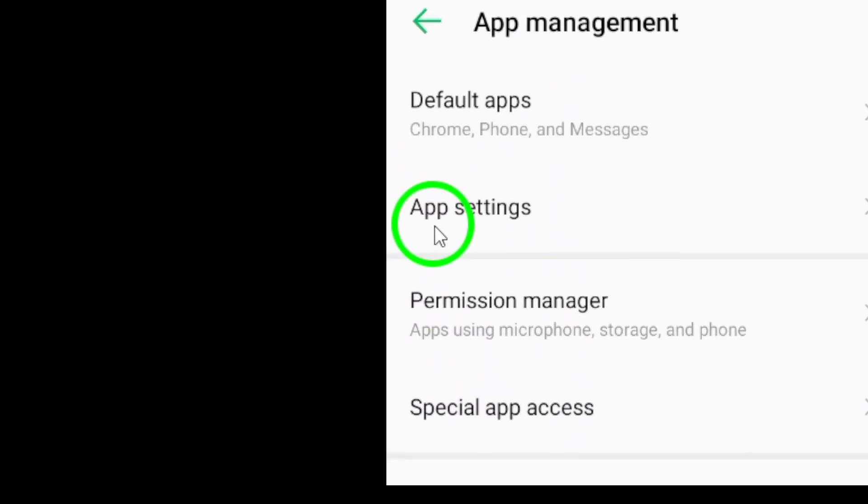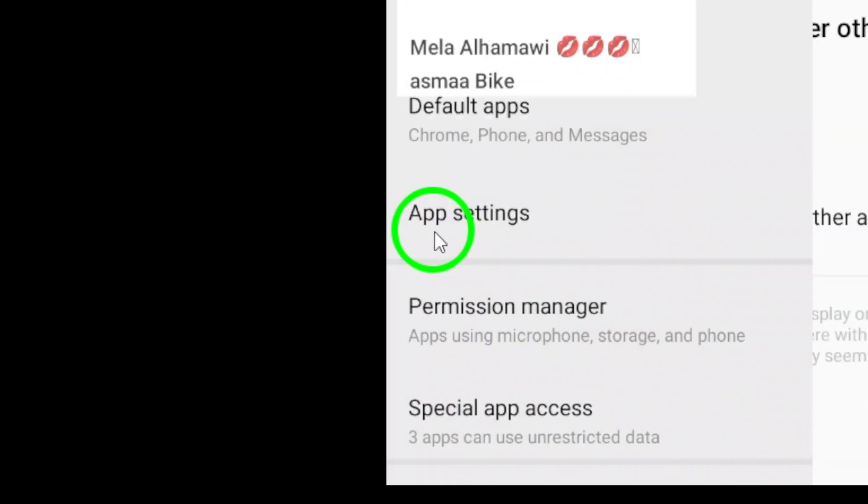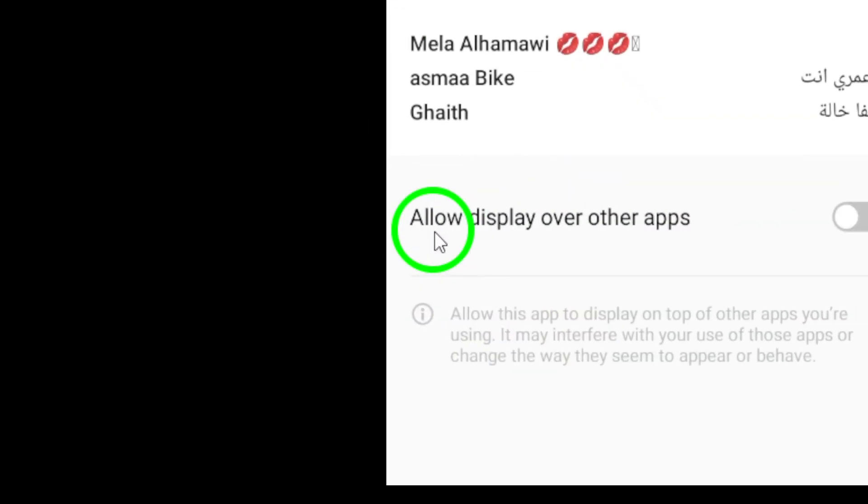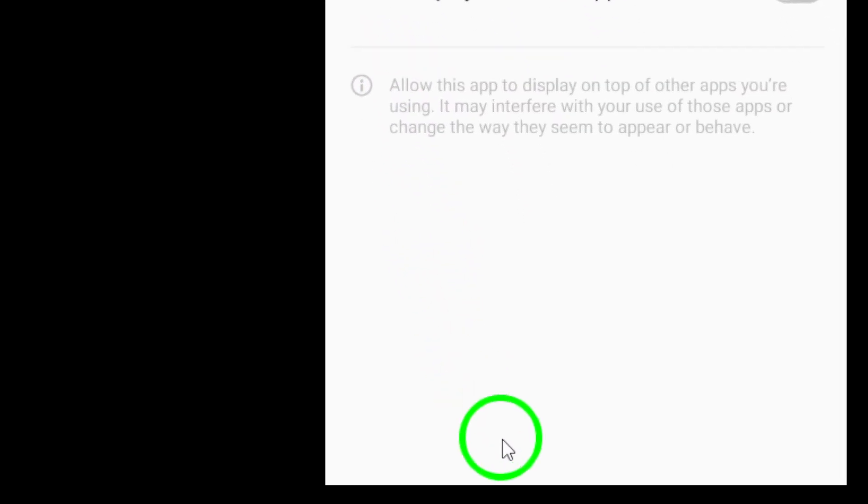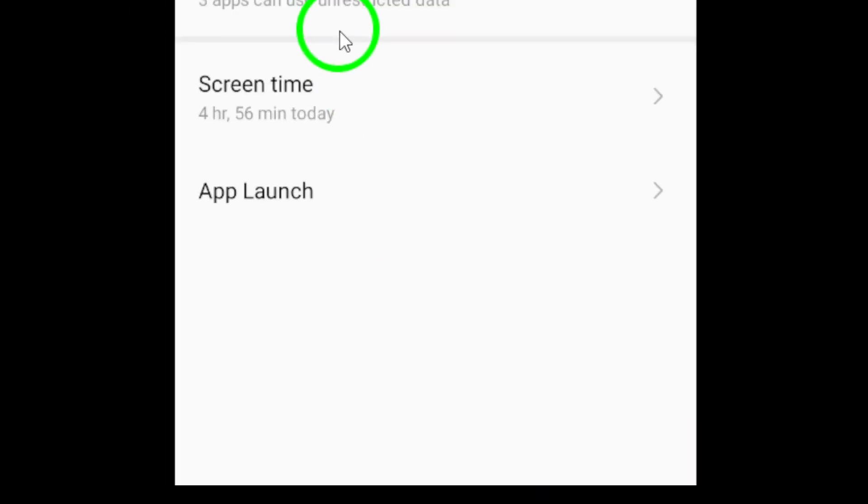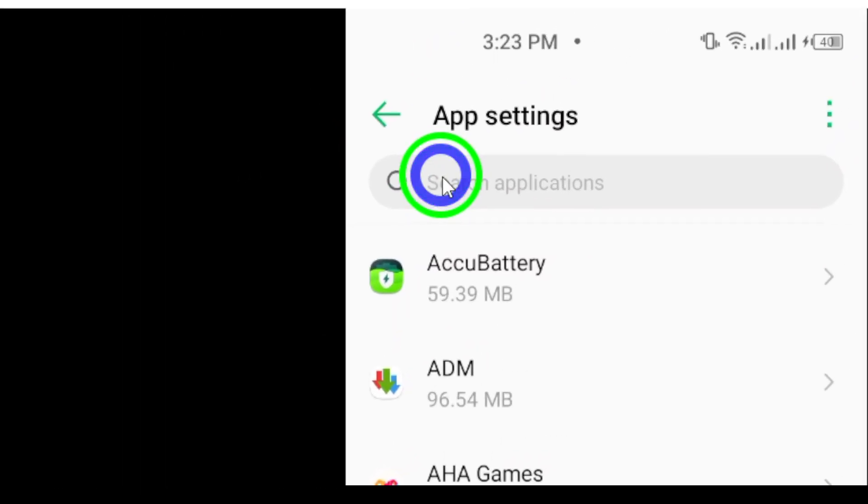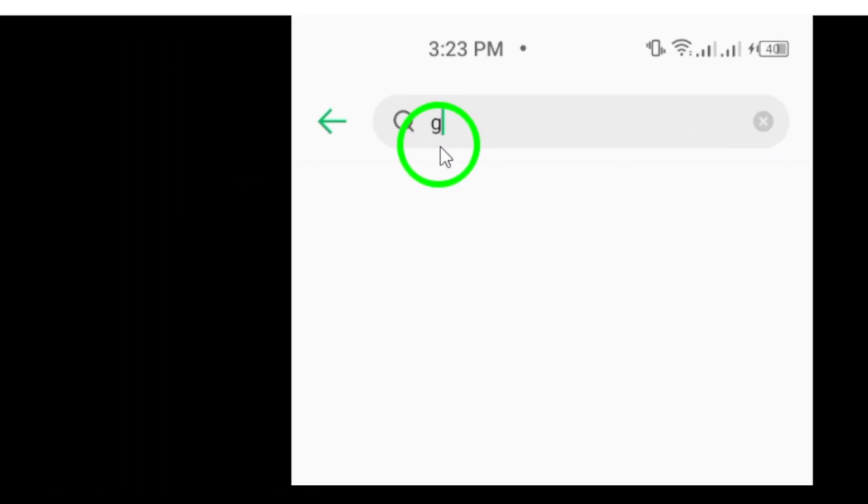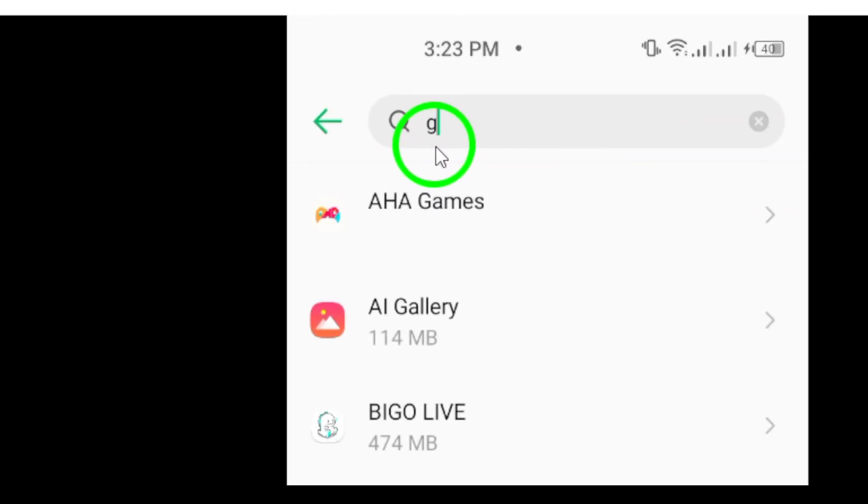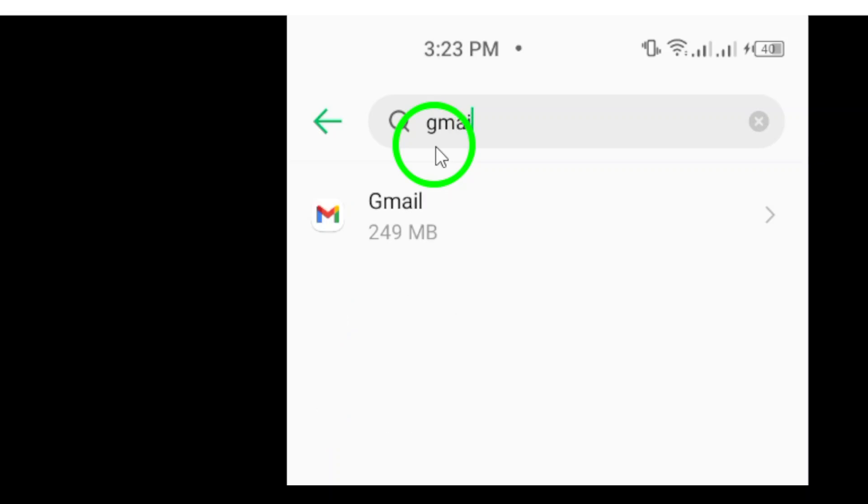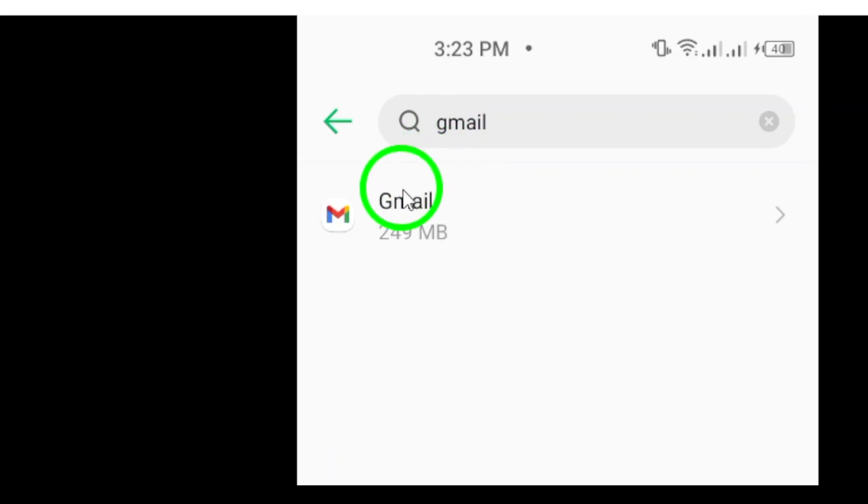Once you've located and tapped on Apps or Applications, scroll through the list until you find Gmail. It may take a moment since this list can be quite extensive, but don't worry, it's there. When you spot the Gmail app, give it a tap to open up its settings.